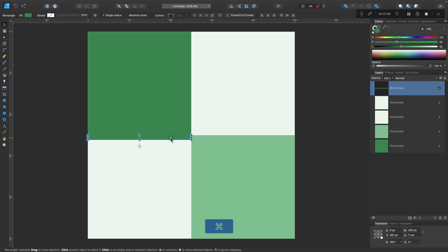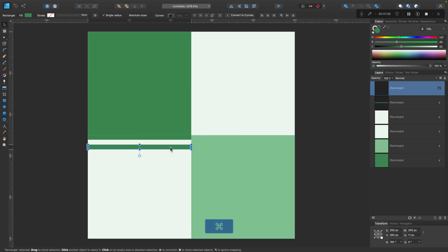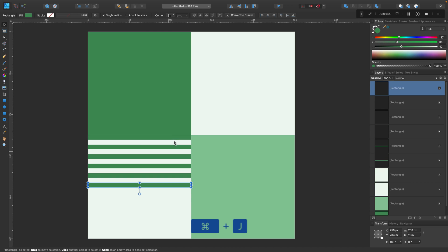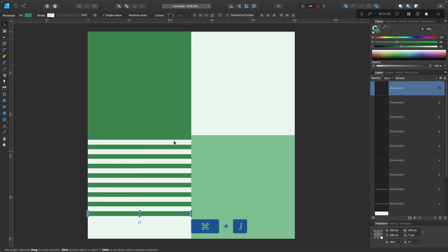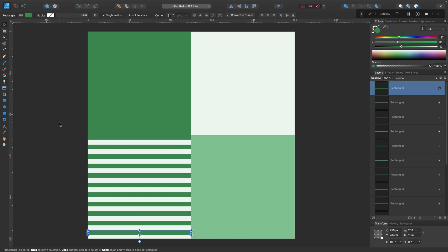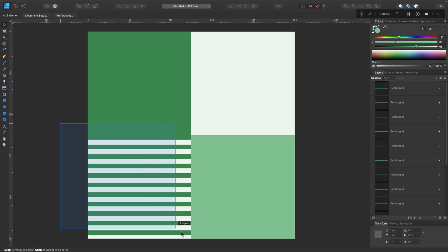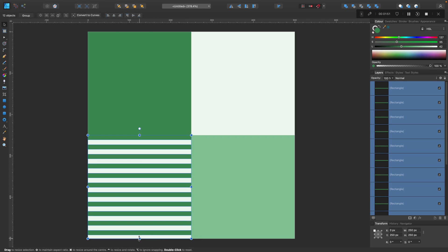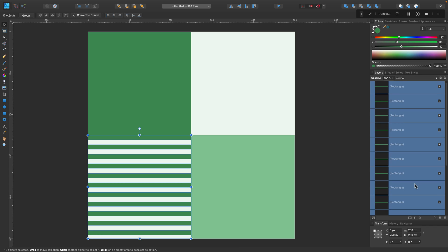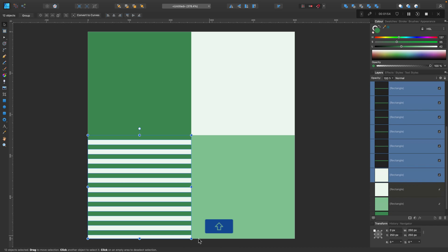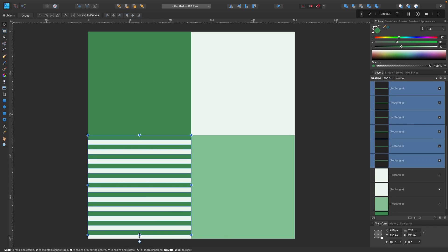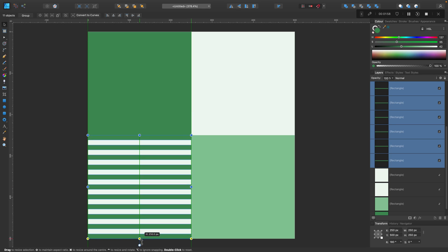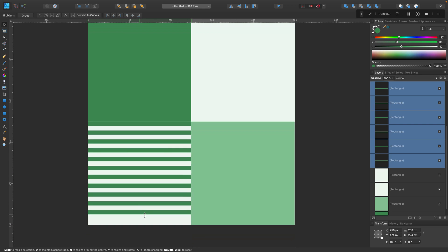We're going to repeat this one. So I'm hitting the repeat last action shortcut right now, that's Command J on your keyboard. It will repeat the last action. In our case, copy and move. Very quickly we can create this pattern here.